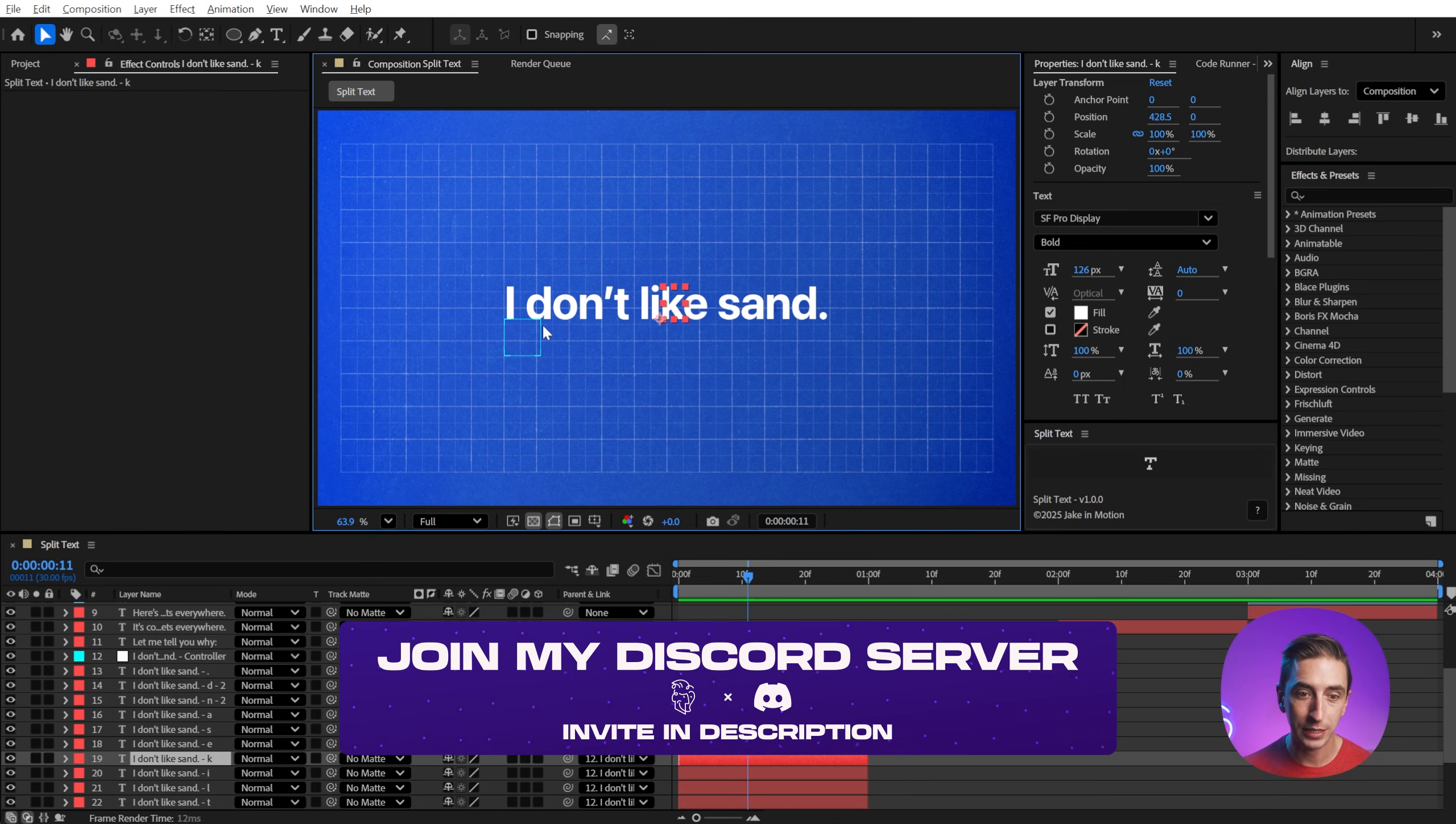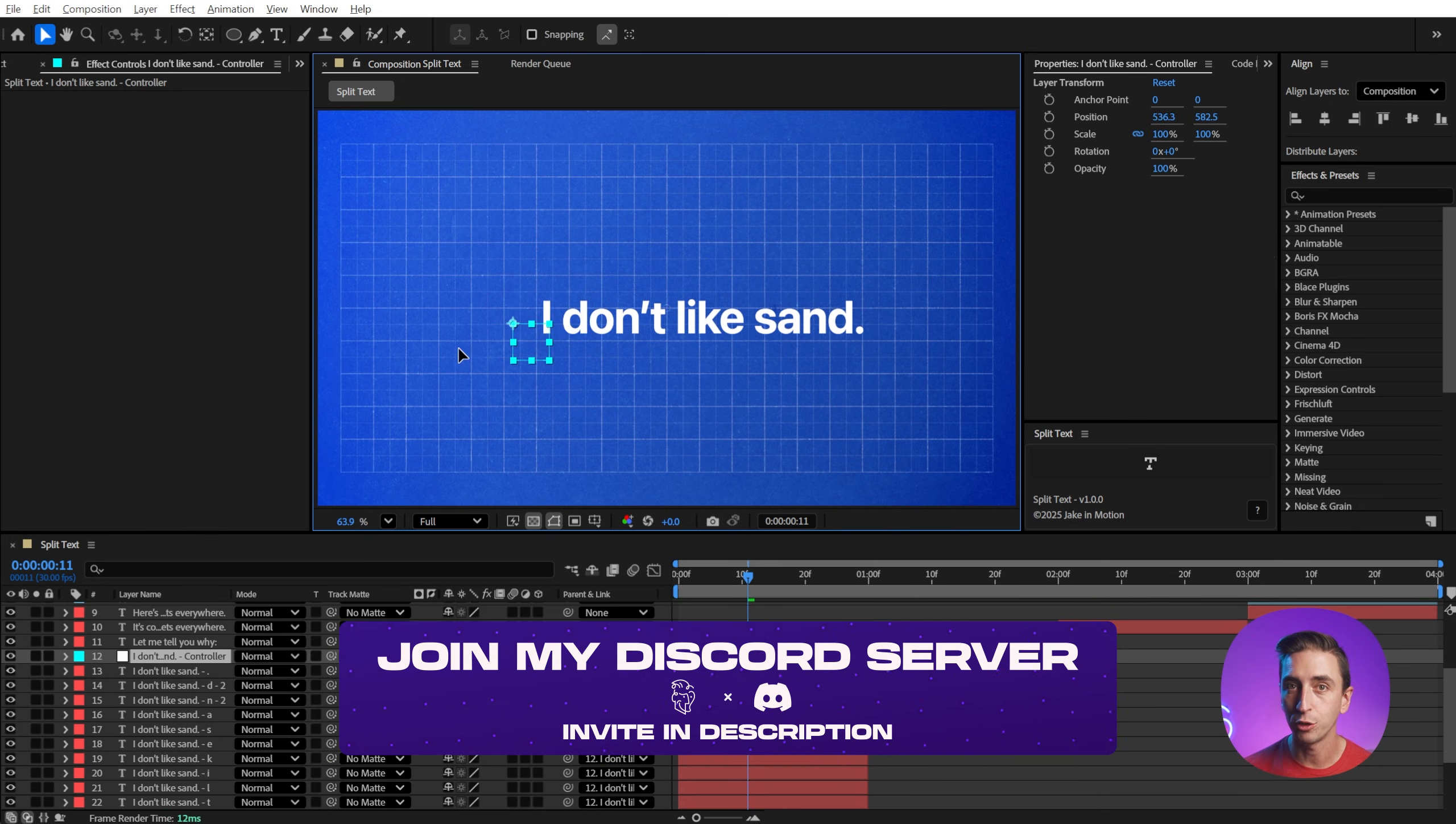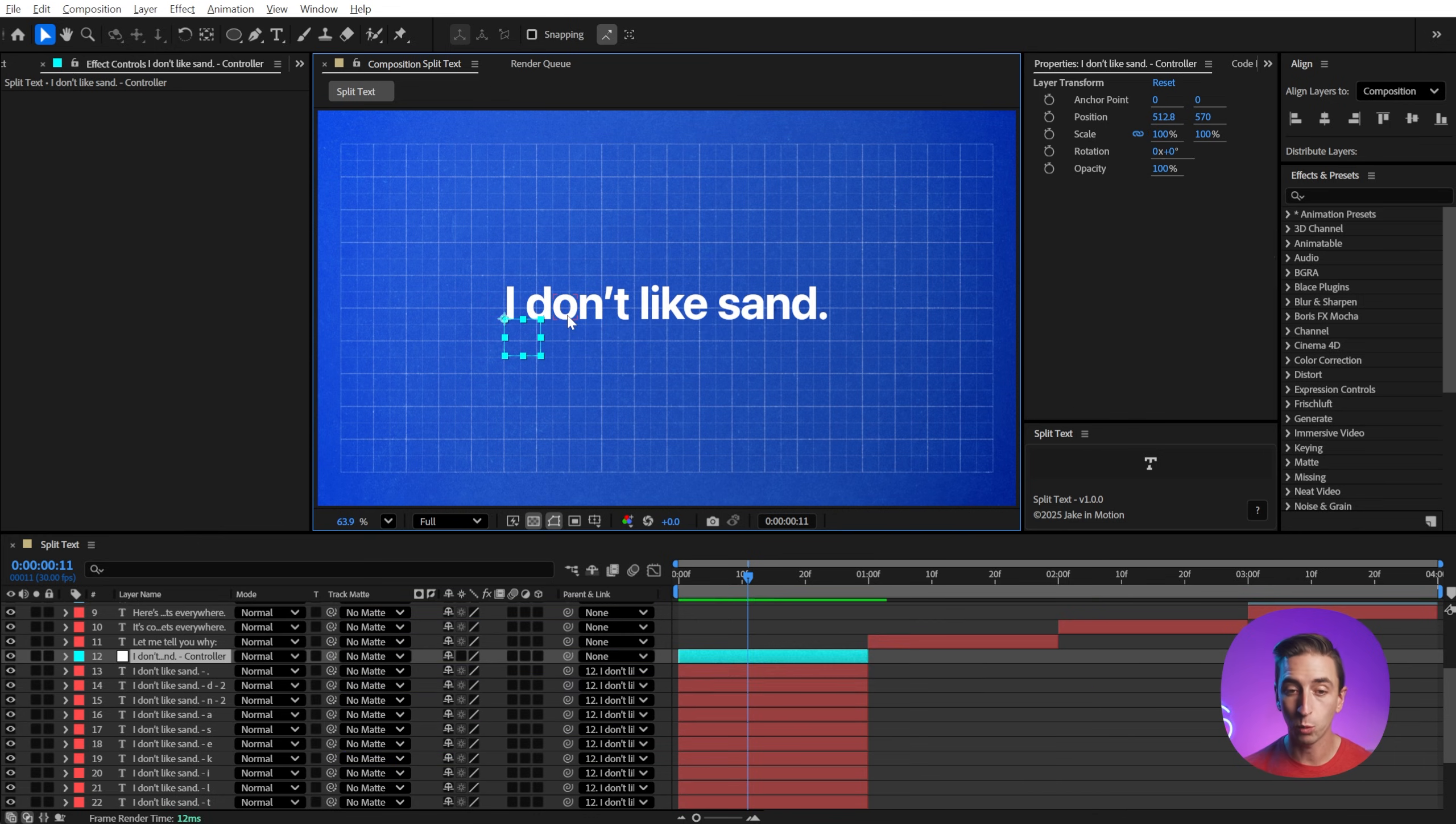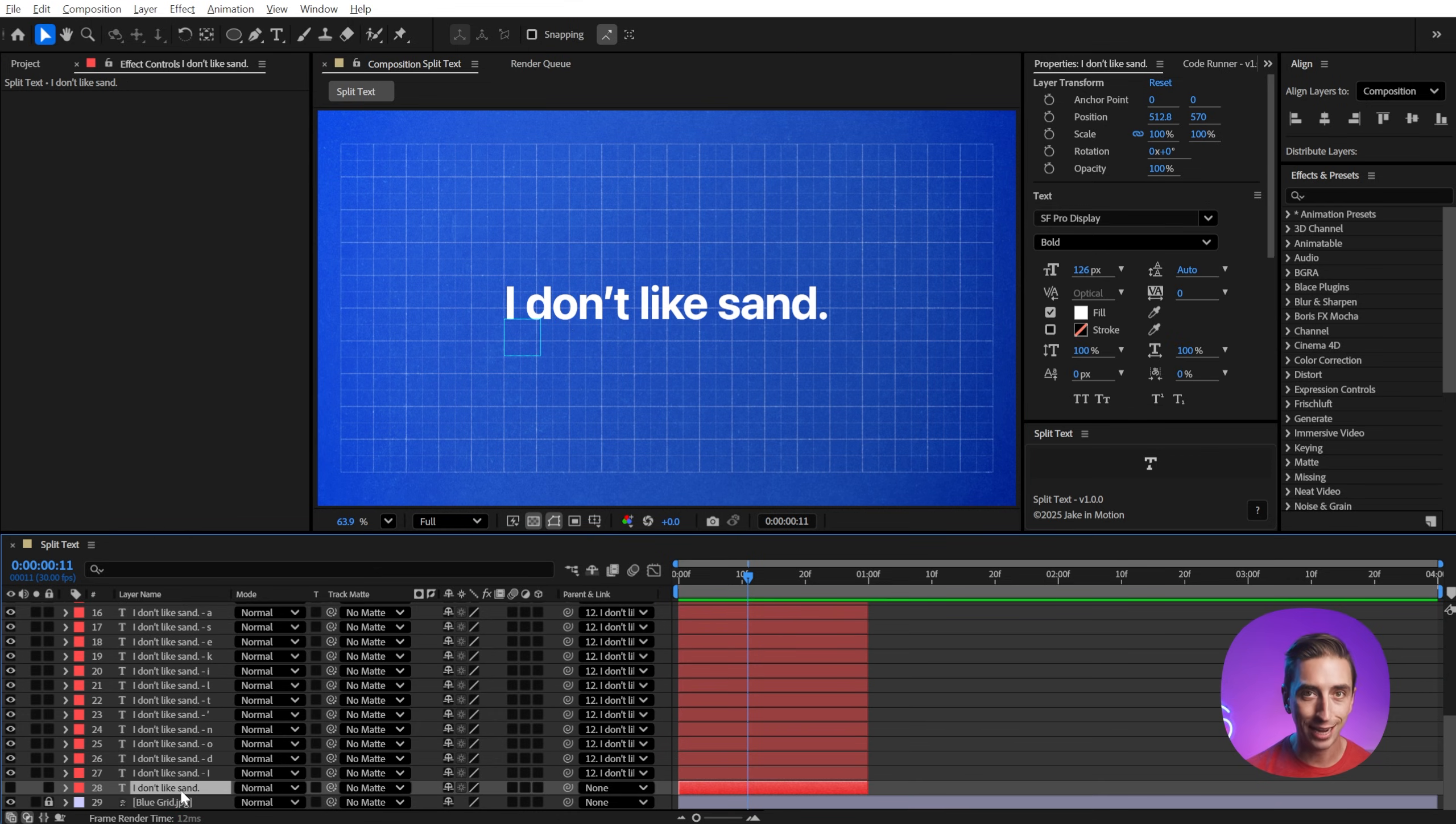It also parents all of these layers to a null controller that lets you move it around like it was one text layer and it even preserves the original source text layer just in case you ever need to get back to it.